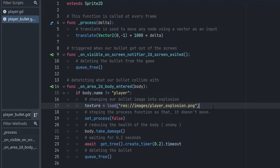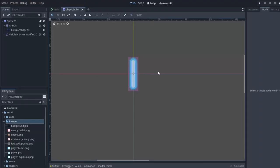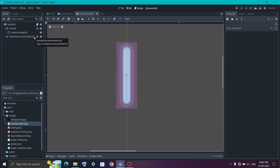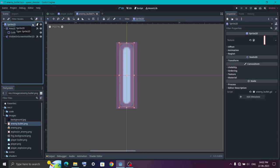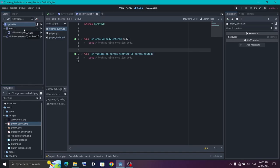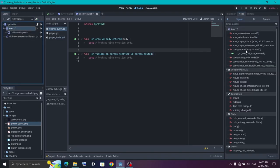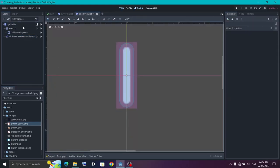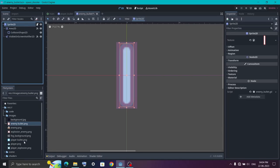And that's all you need to do to create the bullet for the player. Now for the enemy bullet everything is going to be exactly the same as the player bullet with some minor changes, so I'm just going to fast forward a couple of things. All the nodes are exactly the same as we have in the player bullet. In the Area2D node we have connected the body_entered signal and for the VisibilityNotifier we have connected the screen_exited signal, similar to what we did in the player bullet.